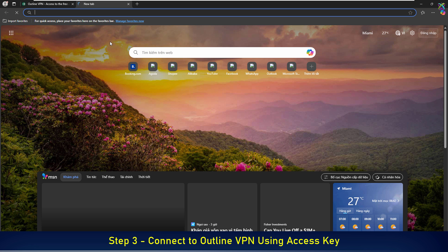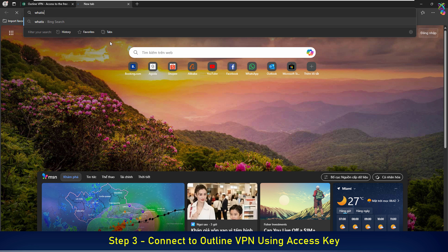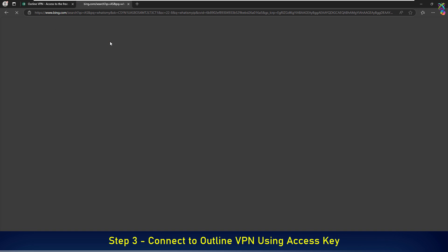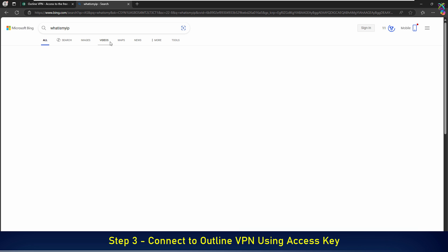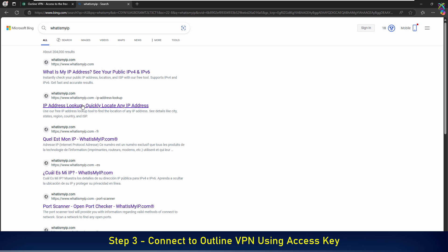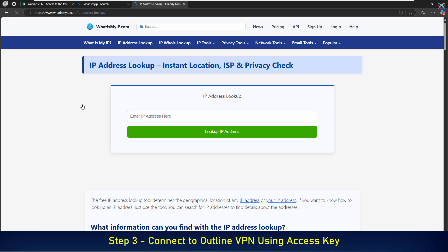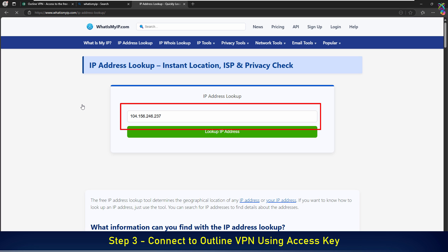You can also verify the VPN connection by visiting whatismyip.com or a similar website. If the VPN is working, you'll see that your IP address has changed, which means your device is now accessing the internet through the VPN server.